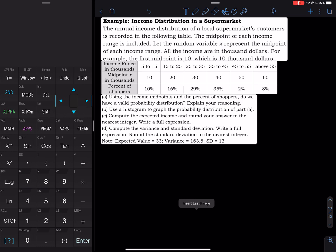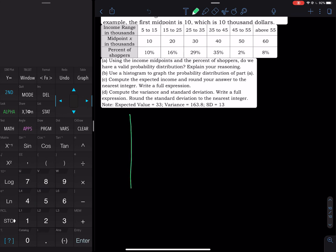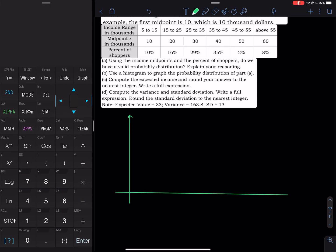Part B is: use a histogram to graph the probability distribution. So we draw a vertical axis and a horizontal axis. On the horizontal axis I will use the midpoints: 10, 20, 30, 40, 50, 60. The label of the horizontal axis is 'income,' and the vertical axis is labeled 'percent of shoppers.'